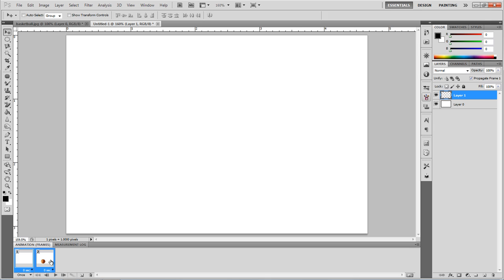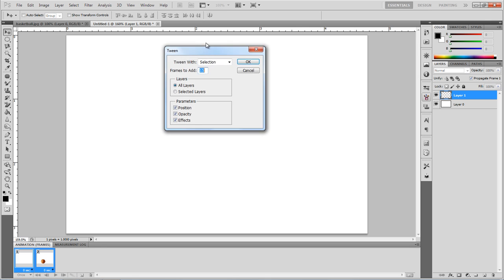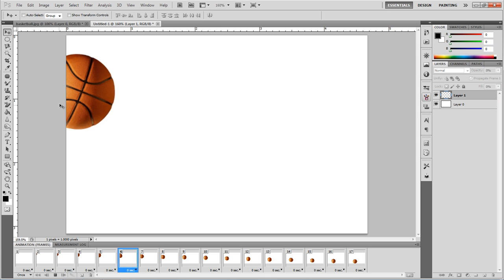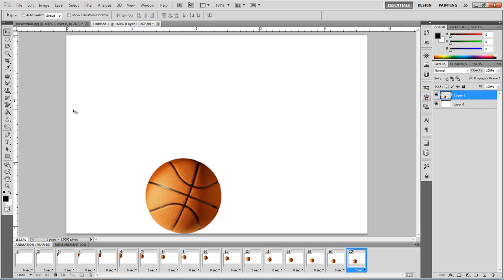You can hold down control and select both of these layers, and you're going to click this button, which is the tween tool. You're going to put 15 layers in between just so it flows smoothly. Select the first layer and click play just to make sure everything is going the way you want it to.